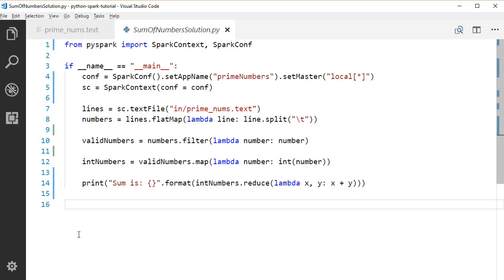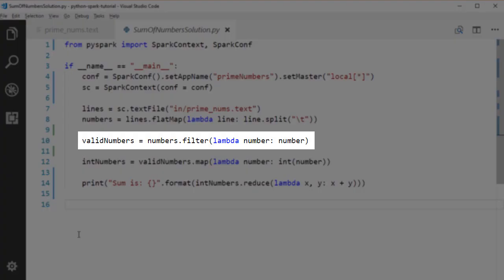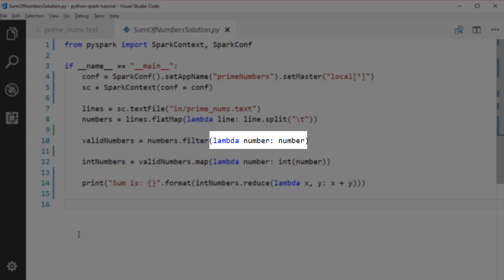However, the split results might contain empty strings as well, so we need to filter out those empty strings. On Python, the empty string returns false. So here if the number is an empty string, this expression would return false. Otherwise, it would return true.